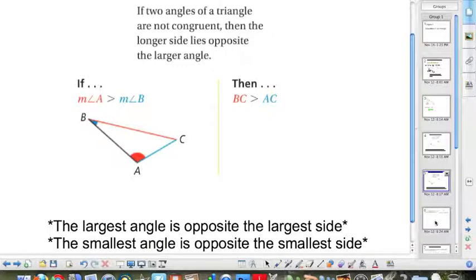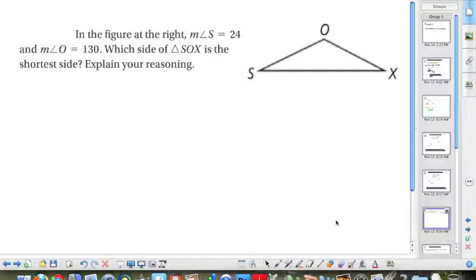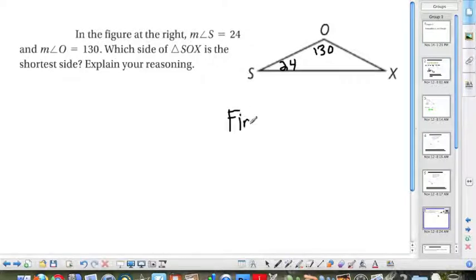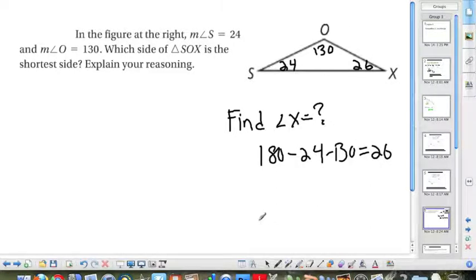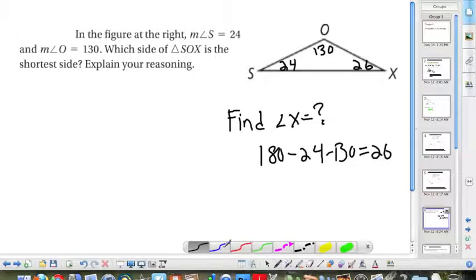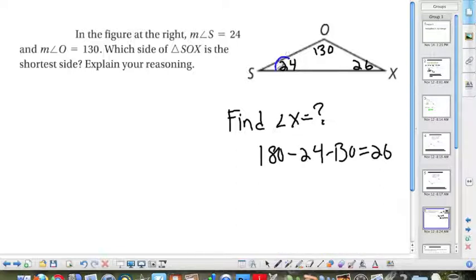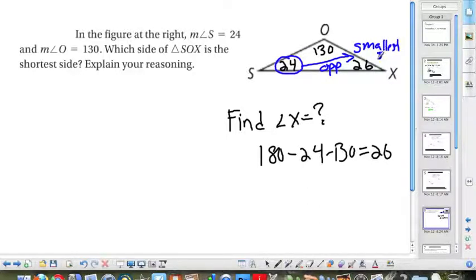Now we'll apply these two rules. We have angle S equal to 24 degrees, angle O equal to 130 degrees, and we need to find angle X. That's 180 minus 24 minus 130, which equals 26 degrees. We want to know what side is the shortest. Using our rules, the shortest side is opposite the smallest angle, which is angle S. The side opposite angle S is segment OX, so OX is the smallest side.